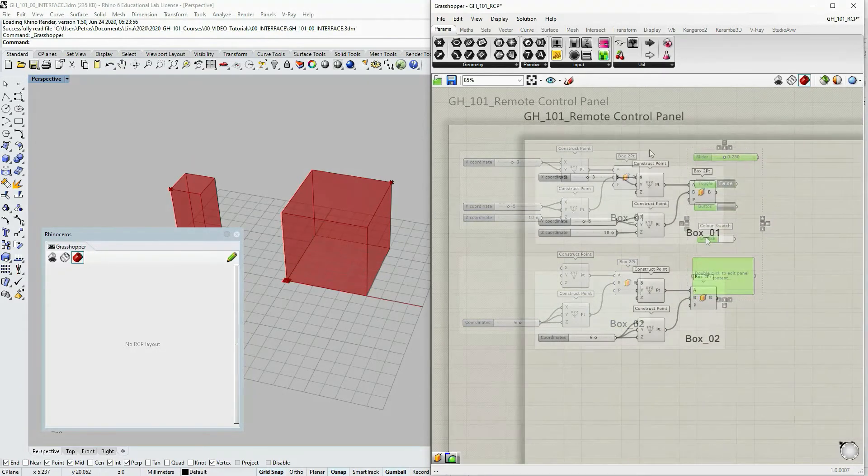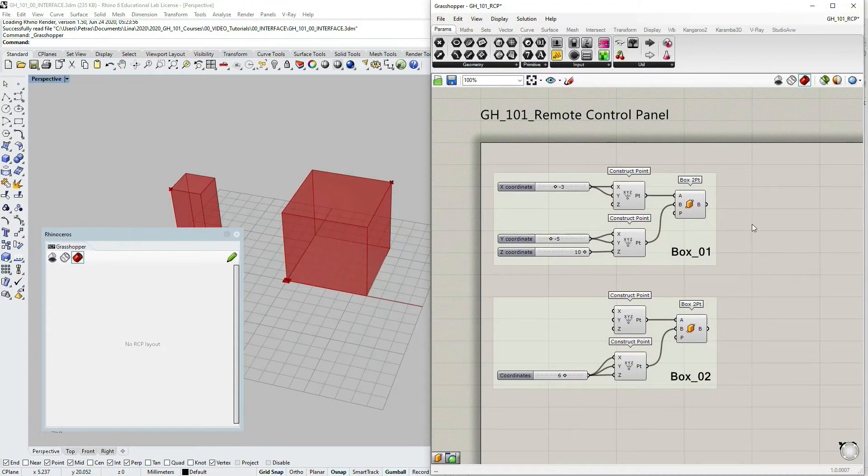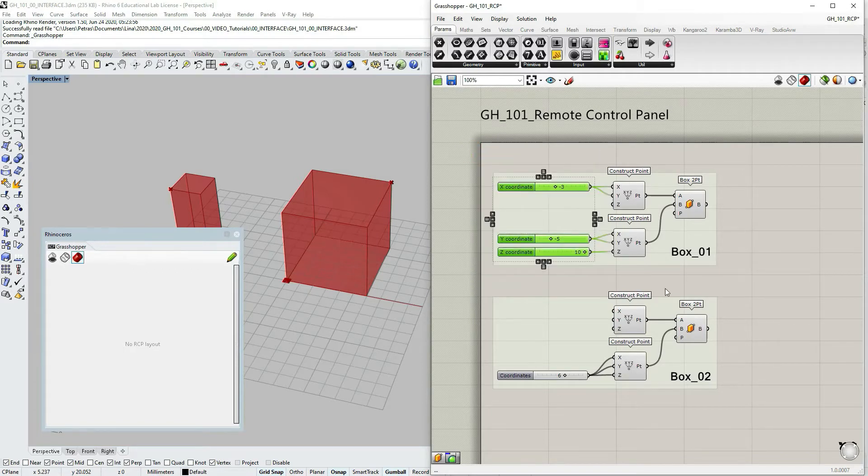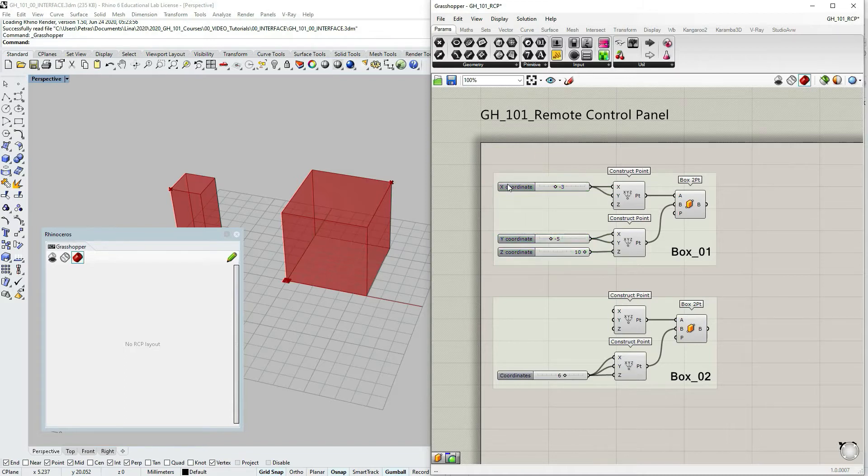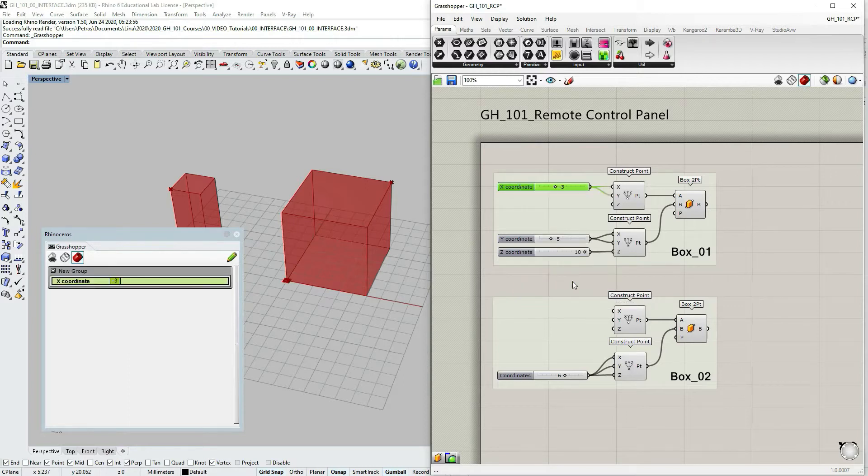Let's now focus on the two boxes that I have here. Let's start with the first one. I want to publish these three numbers and the other side to my remote control panel. Let's start with the first one, select, right click and choose publish.